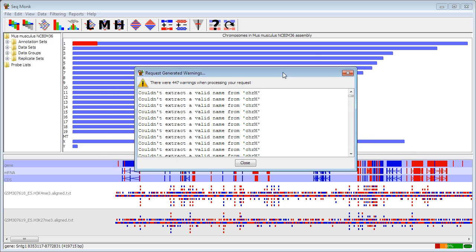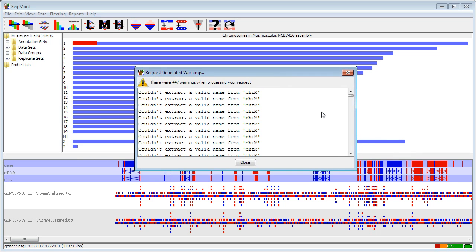Once the data is finished importing, you may or may not see a list of warnings on here. There are some warnings on here that are basically harmless and there are some that might be important, so you need to look through this. The first thing to see is how many warnings you got. So I've just imported somewhere around 20 million sequences and I've got 447 warnings. So most of my data was absolutely fine.